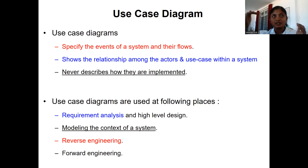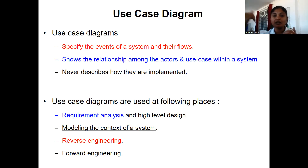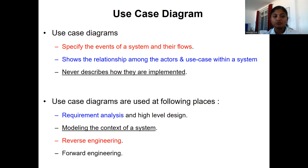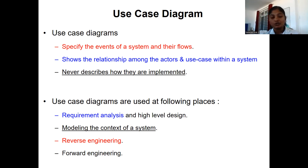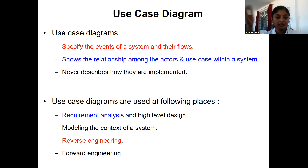What is reverse engineering? Once you have developed the entire software and delivered it to the customer, and the customer is using the software — if you want to help the customer understand the software and the tasks mentioned in the use case diagram, you can show the use case diagram to the customer and it will help them understand the events mentioned.